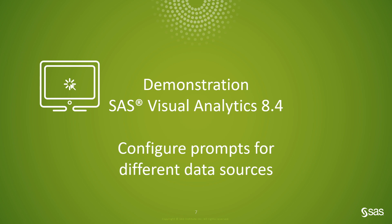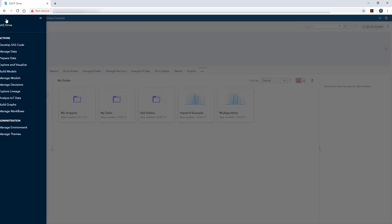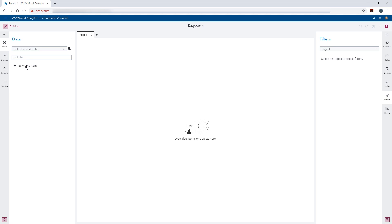Let's get started with the demonstration. I will be using SAS Visual Analytics 8.4 for the hands-on portion of this video. Starting in SAS Drive, let's open SAS Visual Analytics by using the side menu and selecting Explore and Visualize.